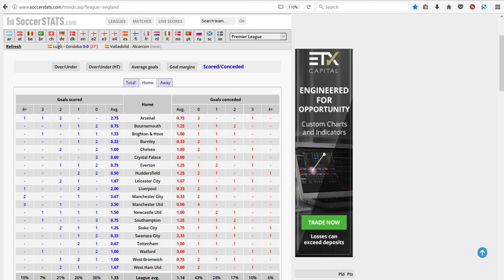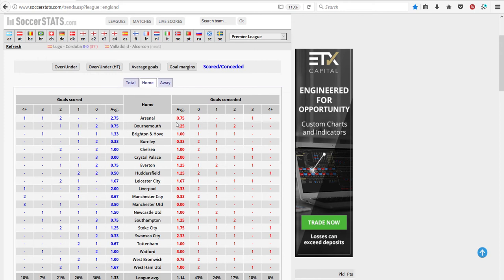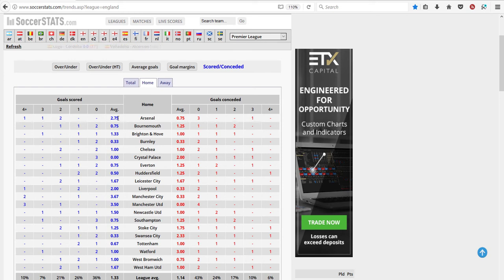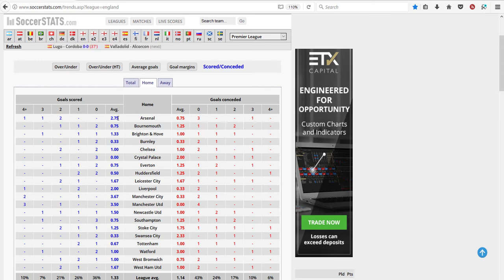We can get the average goals scored and conceded data from Soccer Stats. With that we can use our Poisson model and simulate games. If we simulate a hundred thousand games we can see how often the home team won, how often it was a draw, and so on.